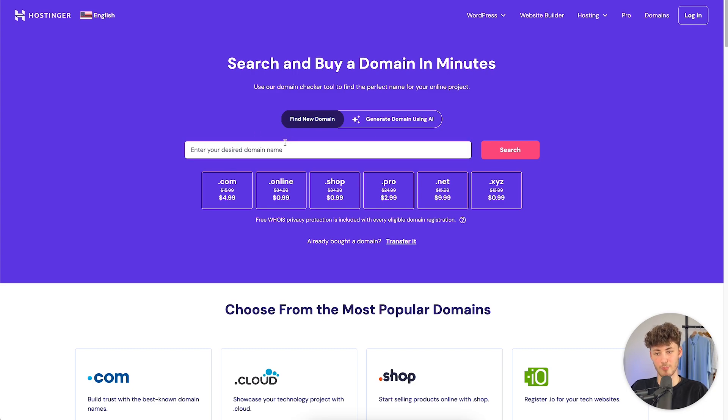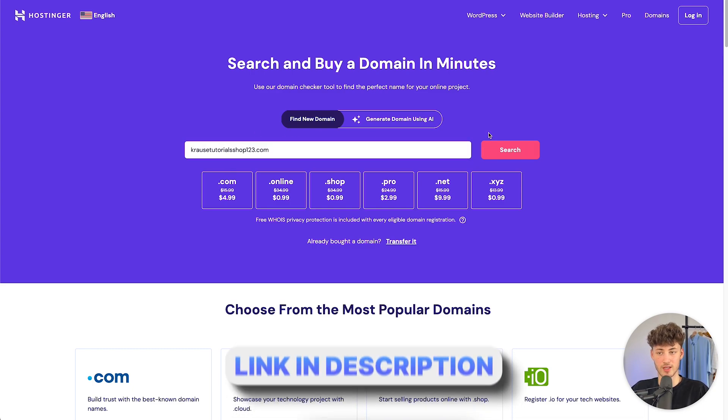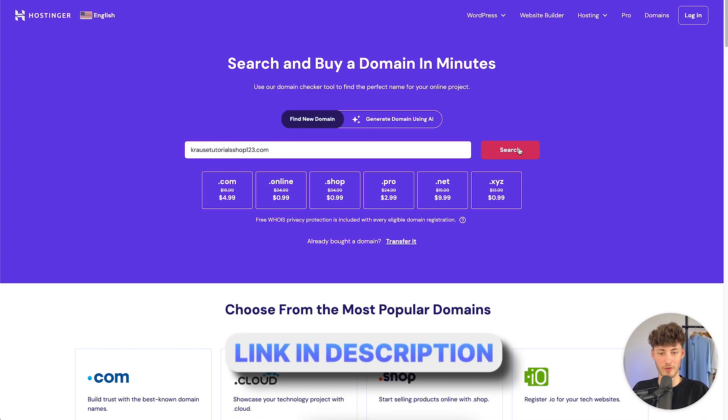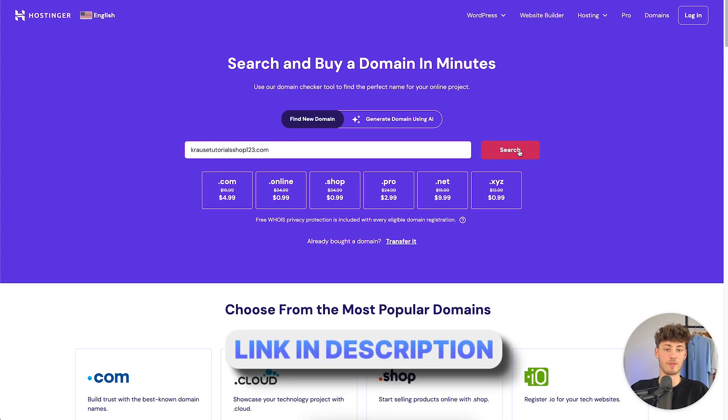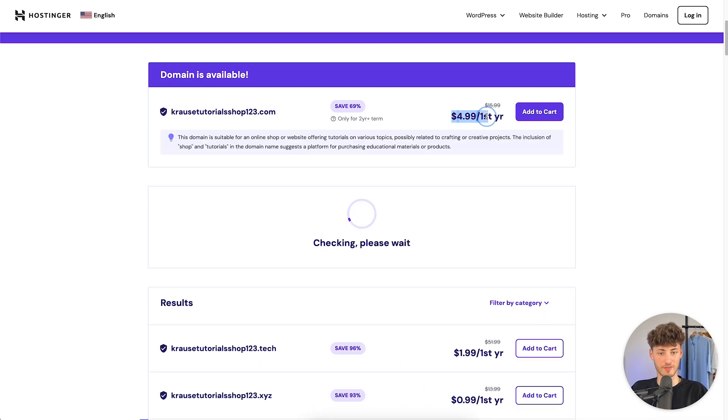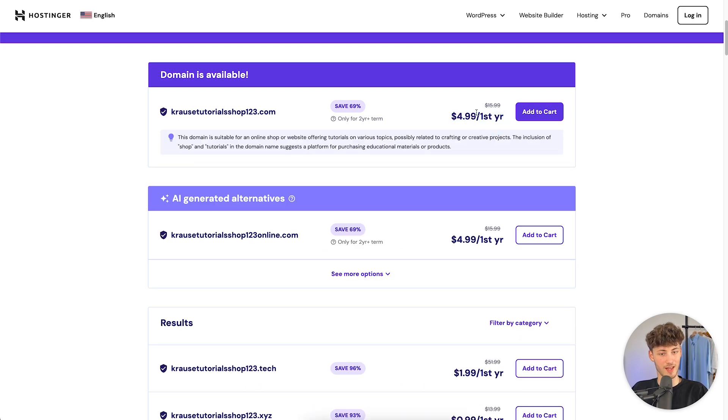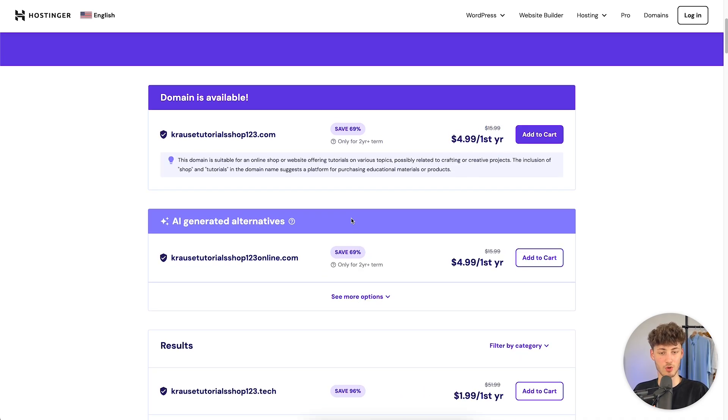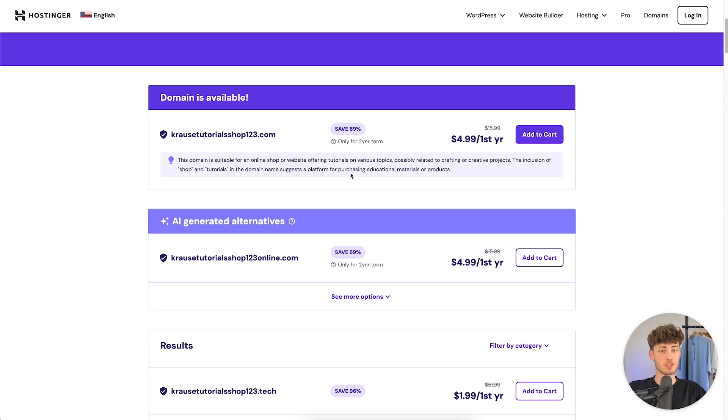Comparing this to Hostinger, my personal favorite domain provider out there. I will leave you a link to this down below. On Hostinger, this would only cost $5 for your first year, then also $15. But on Hostinger, you can actually also easily transfer your domains and so on.